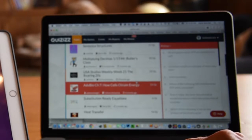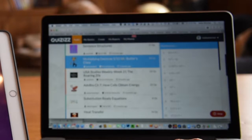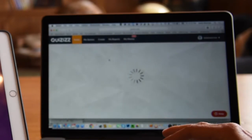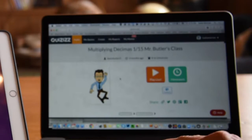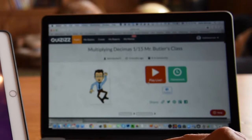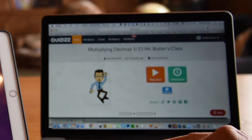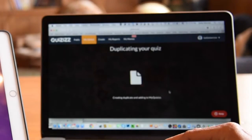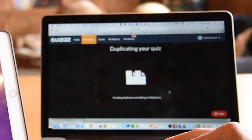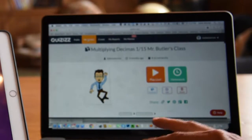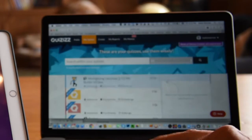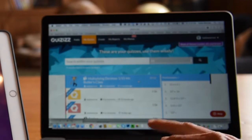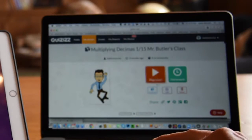And then if I do choose one, let's choose this multiplying decimals. I can play it live. However, what I would advise is to just duplicate it because by doing so it'll save it into my quizzes, and then you have the ability to edit it.